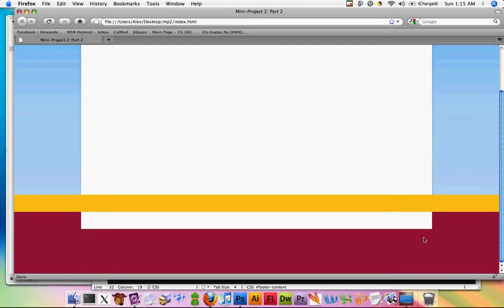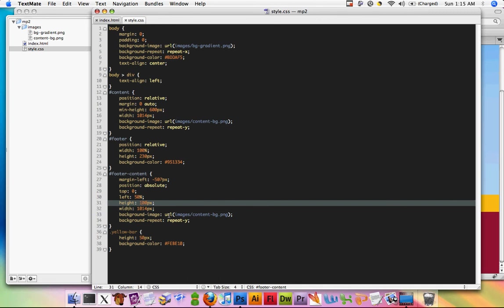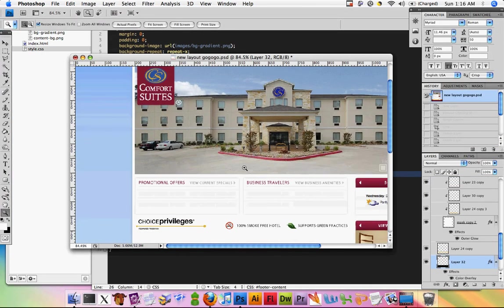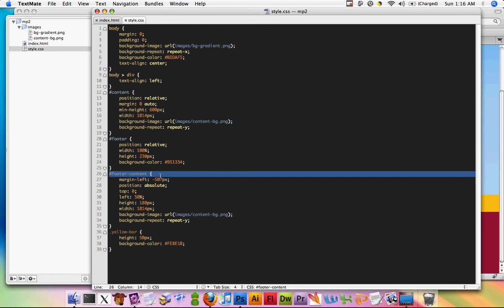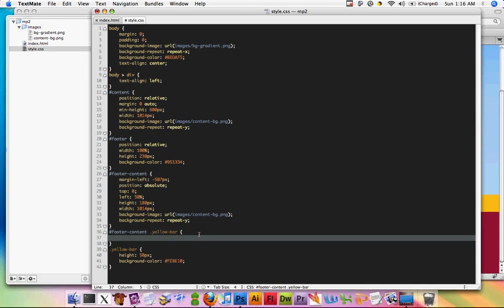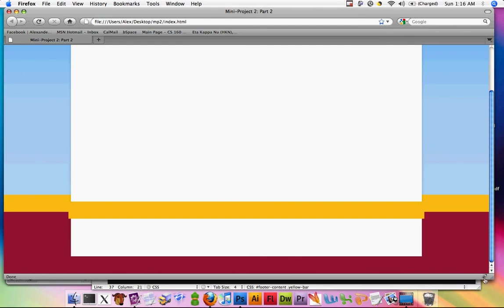Save that, come back, refresh, and we'll see that it's basically doing what we want. I'm going to make the height of this a little bit taller — maybe 180 pixels. We want the yellow bar inside this box to appear offset from the yellow bar behind it, a little bit lower. I'll do that via CSS using descendant selection: footer-content yellow-bar, and give it a margin-top of about 20 pixels. Save and refresh — it's now offset a little bit.